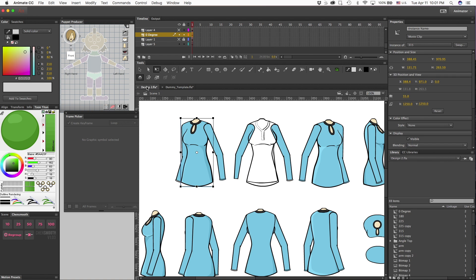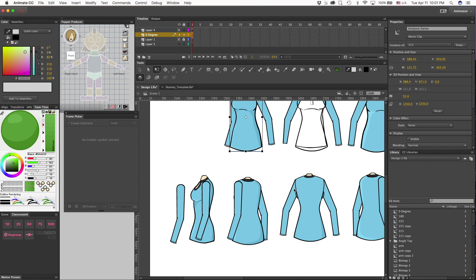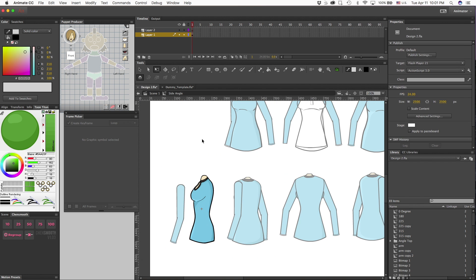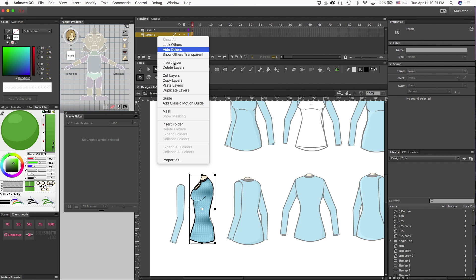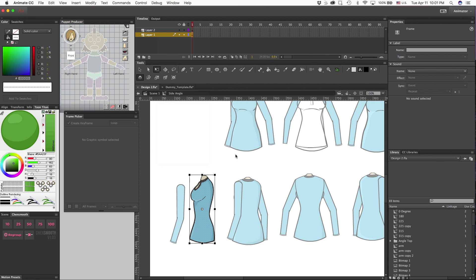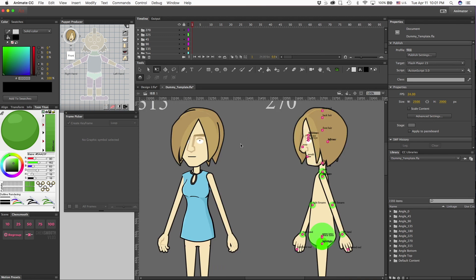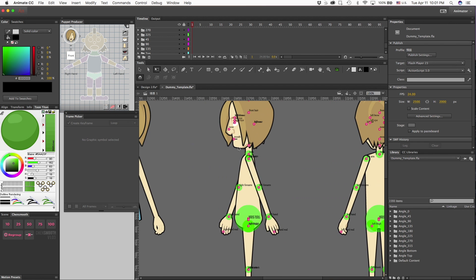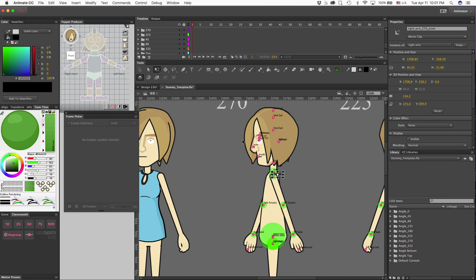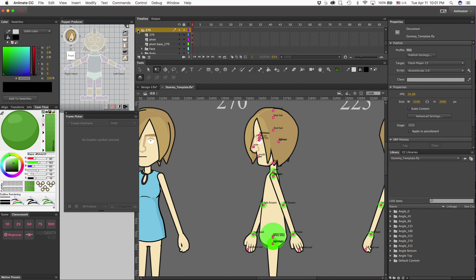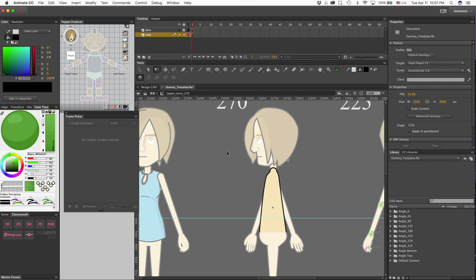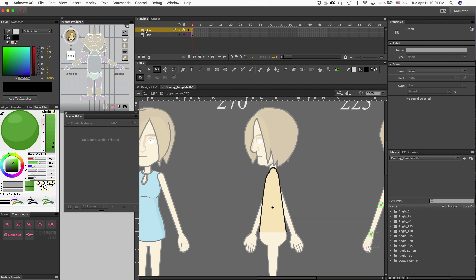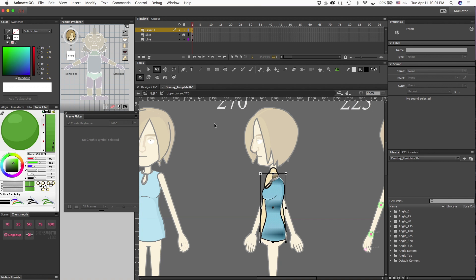Now that I have this one completed, I'm going to go over and let's do the side view angle. Once again, I'm just going to copy the entire layer, hop over to the dummy template. Before I get started with this one, let me just once again hide the pivot and the base.